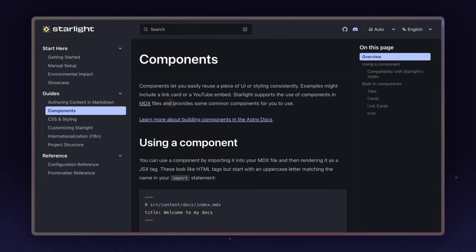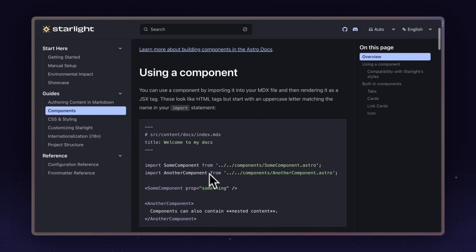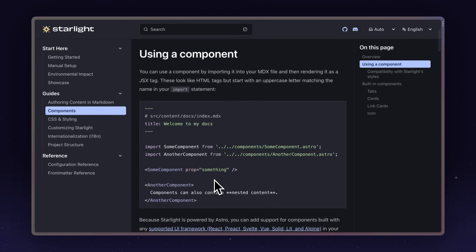Built-in components, as well as bringing your own components, is all supported. Use components from React, Preact, Svelte, Vue, Solid, Lit, and Alpine. Thanks to being built on Astro, Starlight supports all of this.